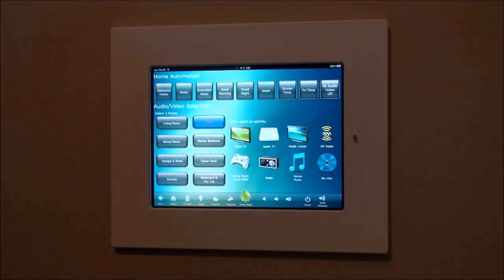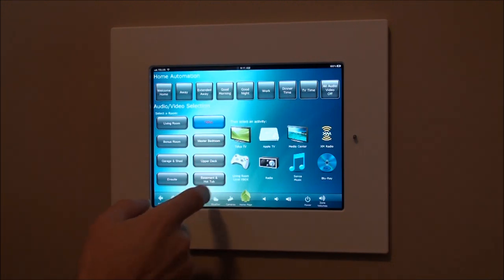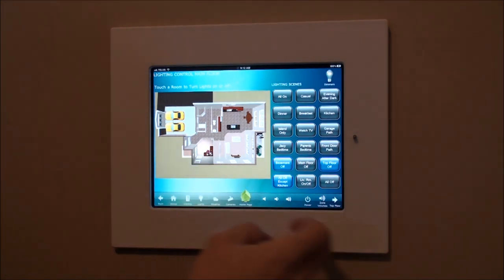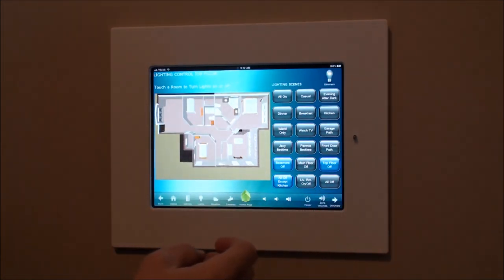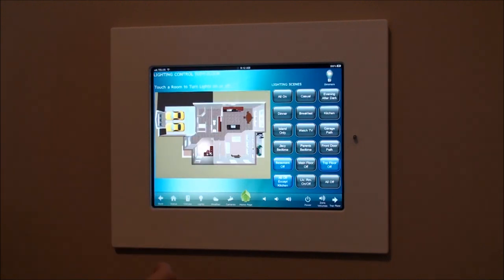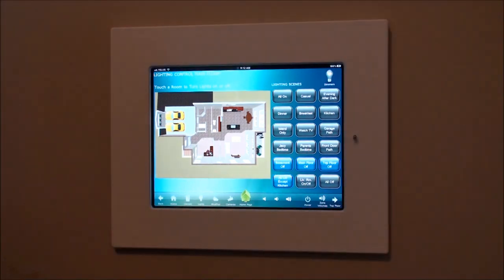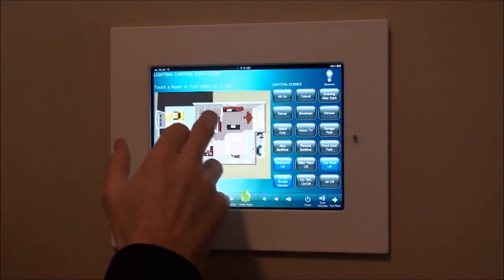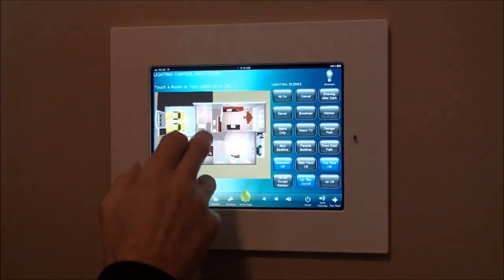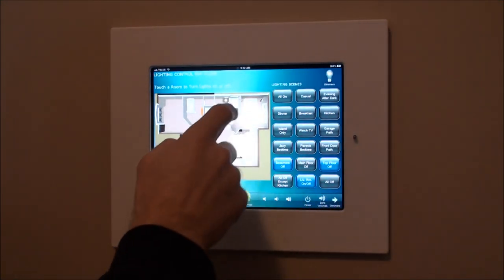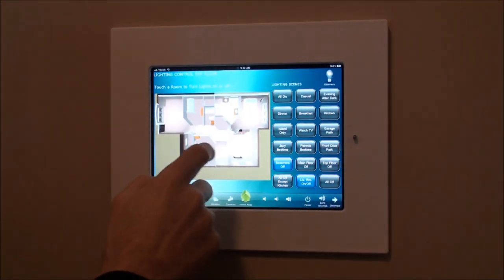Going through some of the features here, we can control lights in the home. This is the main floor in this particular home, and this is the top floor. We can see that right now the lights are on — simply touch the room to turn them on and off. You can turn on a bunch of rooms at the same time here — hallway — let's go to the top floor and turn on some rooms.